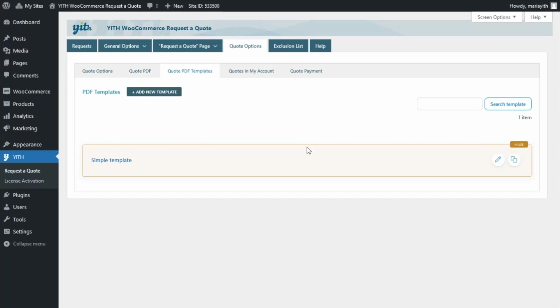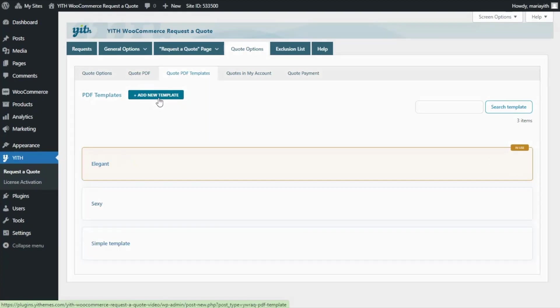But from this tab, we will be able to easily create our new custom templates. For this, all I want to do is go ahead and click on this button to add a new template. So let's go ahead and click on it.